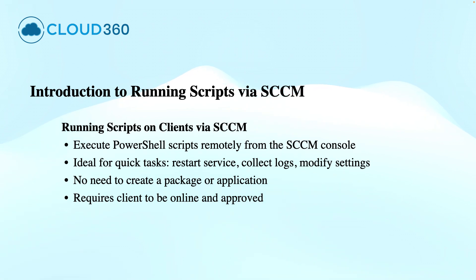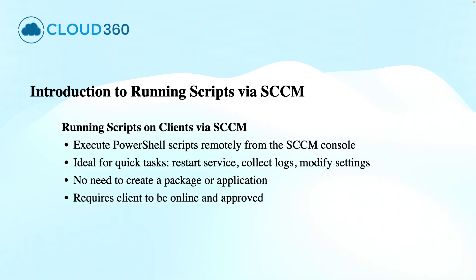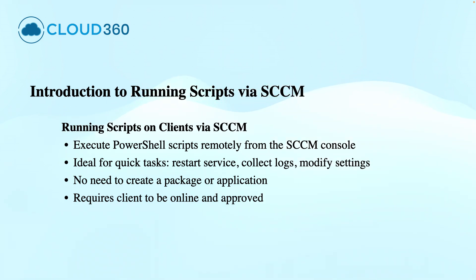...allows administrators to execute PowerShell scripts on client devices directly from the SCCM console. This does not require any package or applications to be created. This is a perfect solution for quick actions like restarting a service, collecting the logs, or checking the system health.